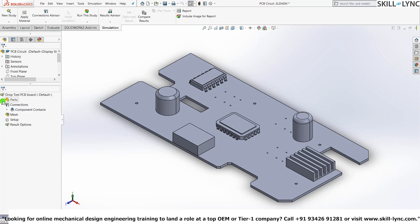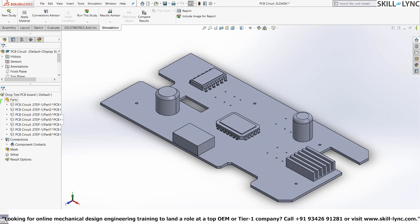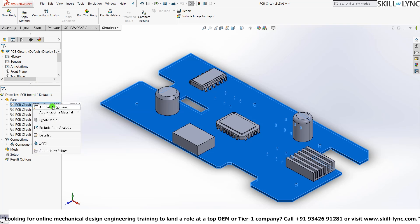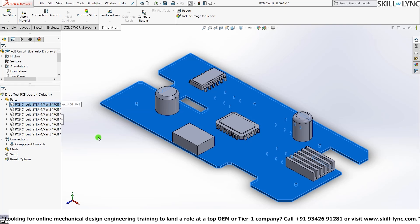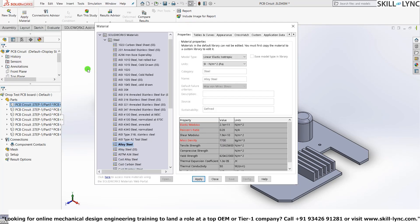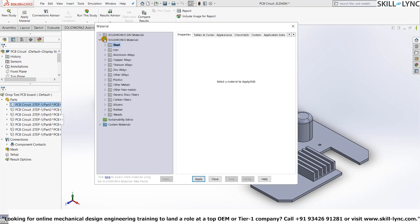So first we'll just go and set material to our model. We'll give plastic. So press Apply or Edit Material. We have the dialog box open. Scroll all the way down here—we will see Custom Materials.